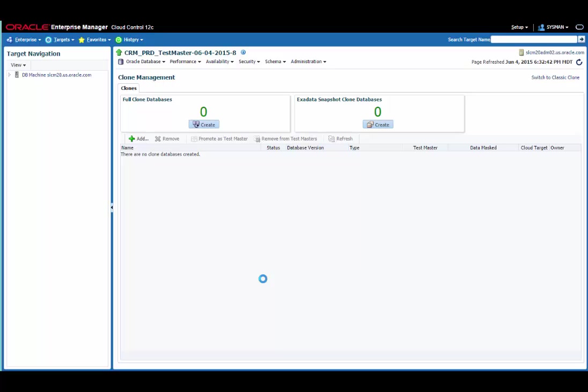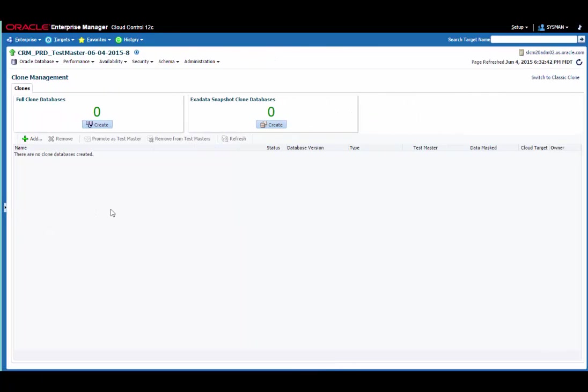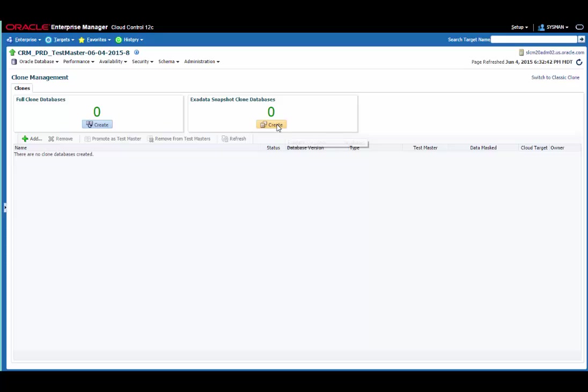Here you can see the clone management page. We can hide the target navigation region by clicking on this button to see a bit more of the clone management region instead. At this stage we can see there are no clone databases created for the database as you would expect since we just created this Testmaster. So let's click the create button here and create a snapshot clone.